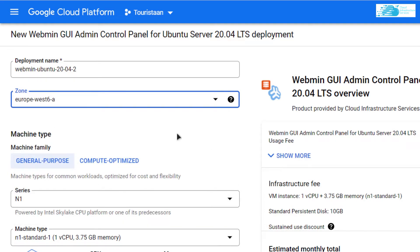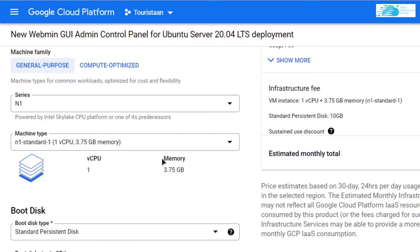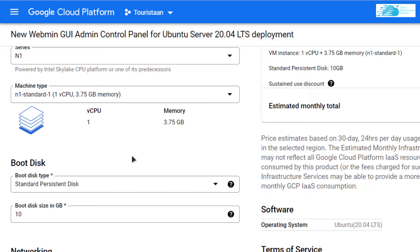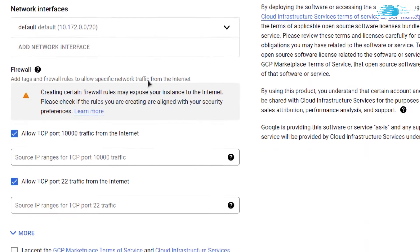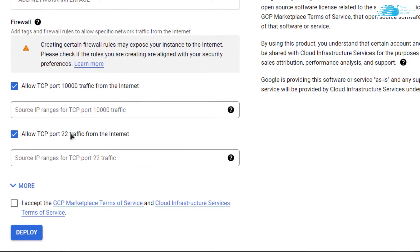Scroll down and choose the disk size according to your requirements. Scroll down even more and simply click on accept the agreement and hit on deploy.